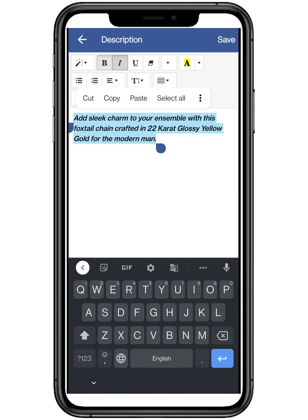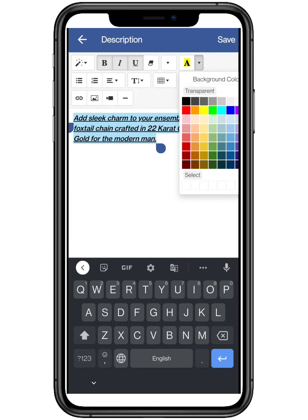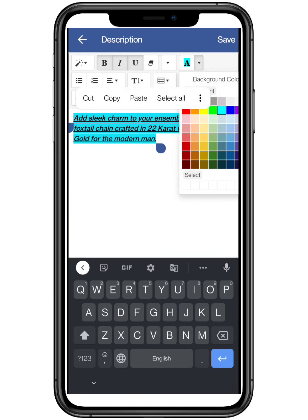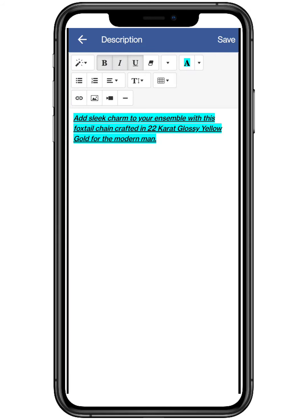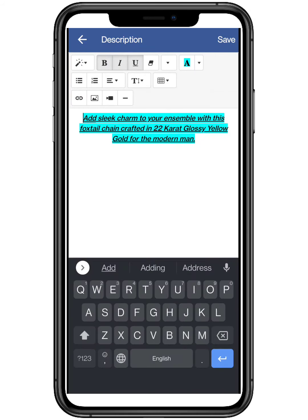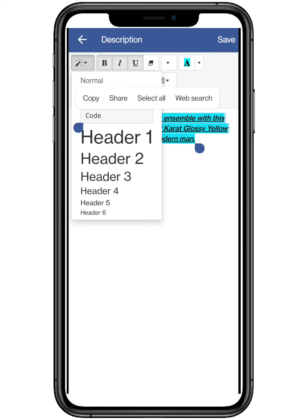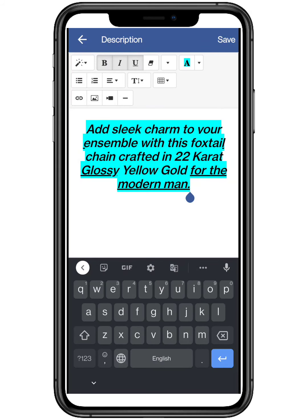Use basic text formatting features to enhance it, like bold, italics, and underline. You can also change its size and font. Right and center alignment is also available.